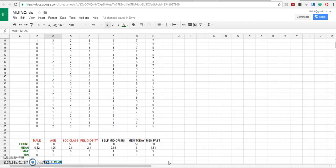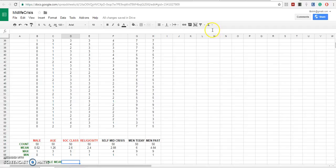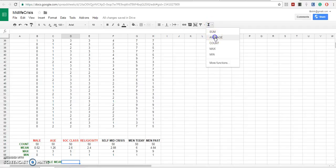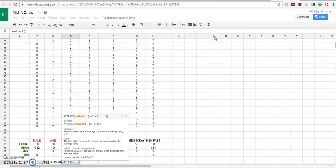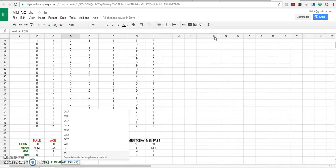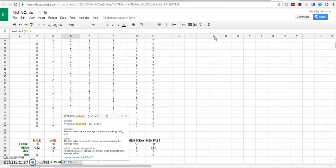Let's compare the male group and the female group on the variable of social class. We go up here and we'll get another average, but this time it's in column D.